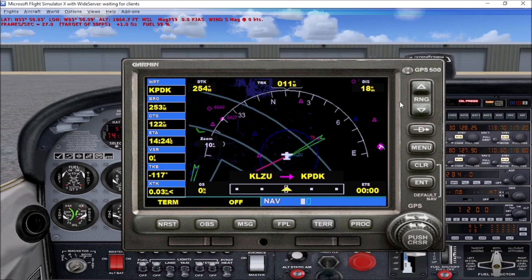First thing we're going to do — you have the GPS display, you have your airport and your aircraft, which is where we're currently at. I pre-programmed in just a quick flight from LZU to PDK so I can show you some of the information that you'll find on the left-hand side of the GPS display, but we're not going to actually fly a flight today. That'll be in some upcoming videos.